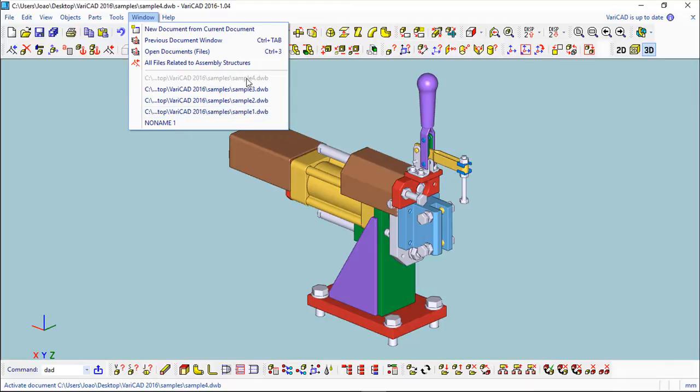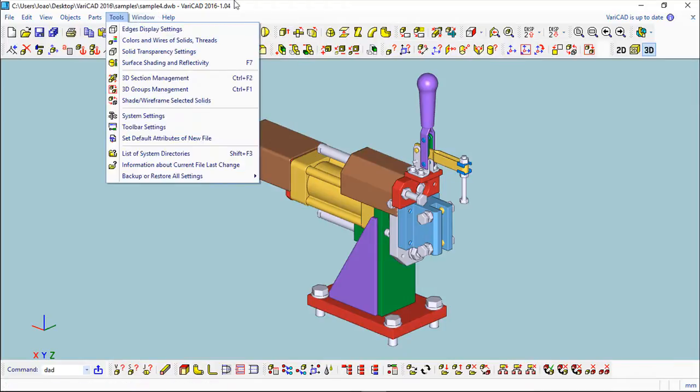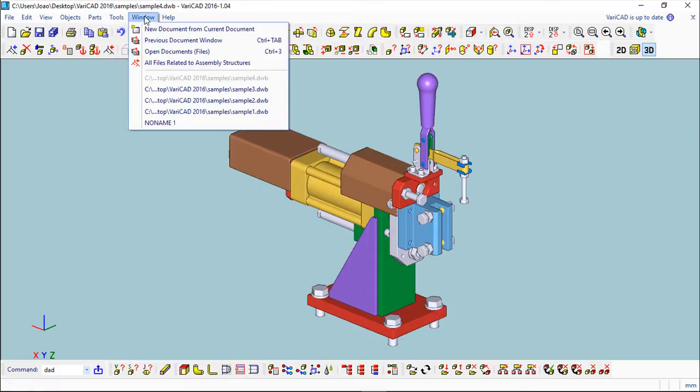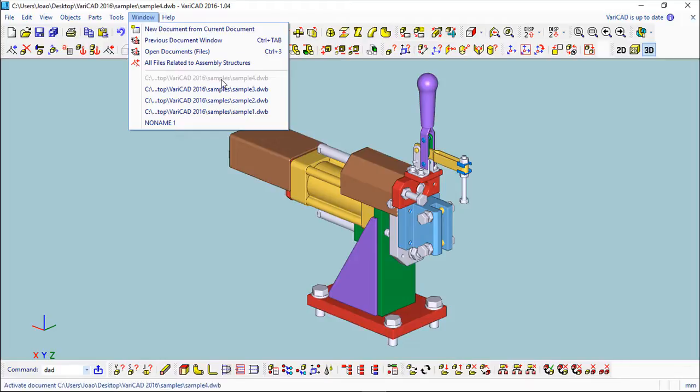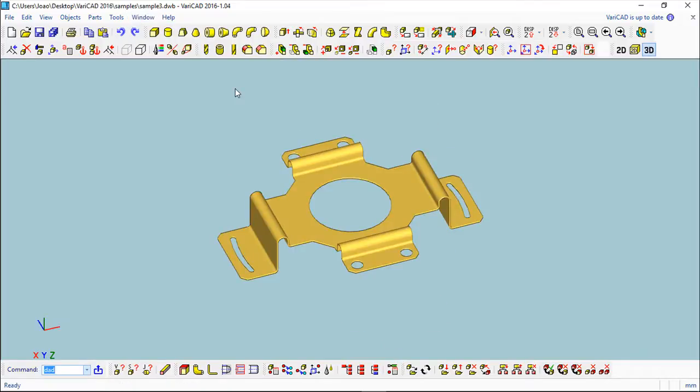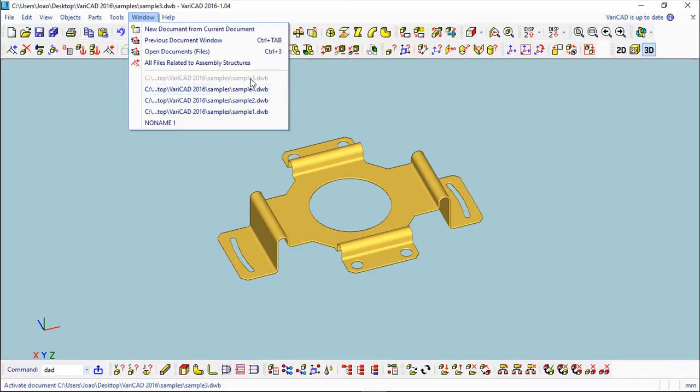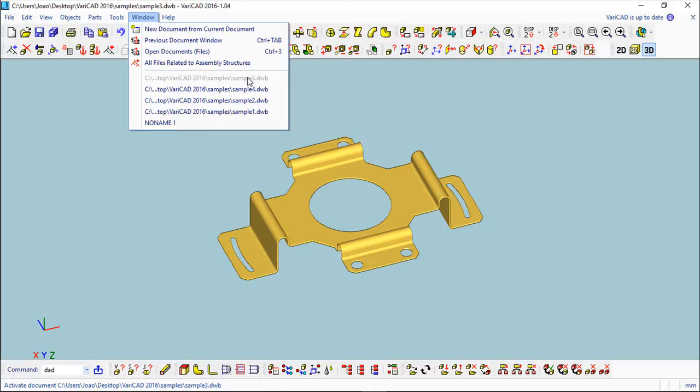You see this line corresponds in this top bar to the file that is open. If I need to change from one file to the other, to take for example this sample 3 as the active one, just click on it. Now you see the 3 is on the top, a little grayed out, and now the 3 is the active one. So basically, these are the two important notions: active file, and that we can open more than one file at the same time.